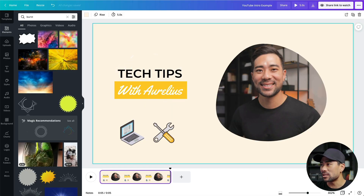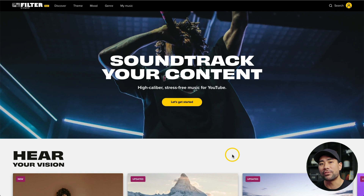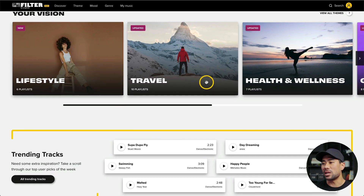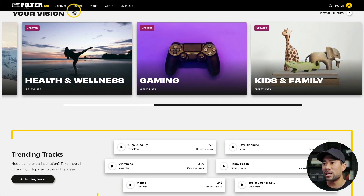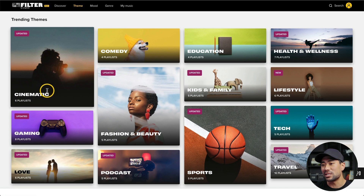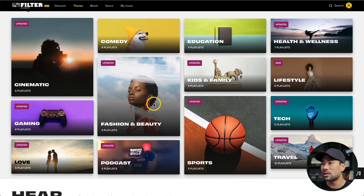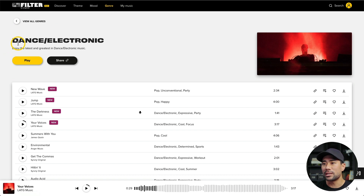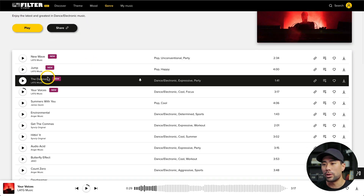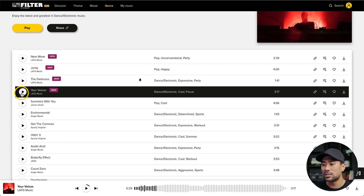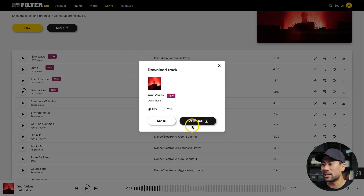To spice things up we can add music. I recommend a site called Flikr — a website where you can get royalty-free music to use on your YouTube intros without getting flagged by YouTube. Browse through categories like lifestyle, travel, health, gaming, or kids and family, or filter by theme, mood, or genre. I went to Genre, then Dance and Electronic, and found a track called 'Your Voices' that stood out.